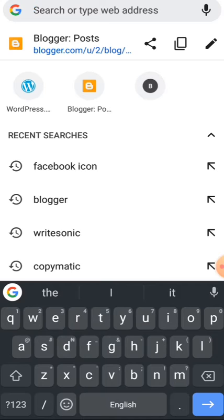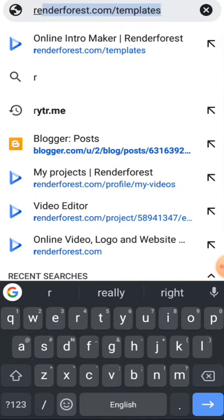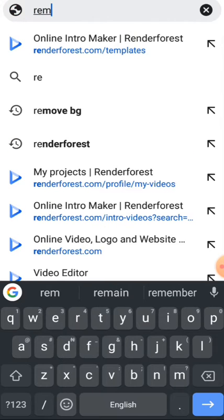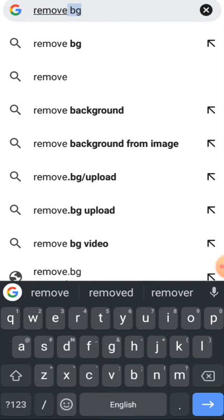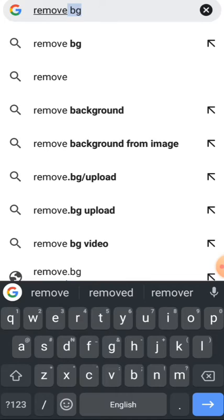...is to remove the background of the image. If you don't know how to remove background of images, I'm going to show you right now. First of all, you go to remove.bg.